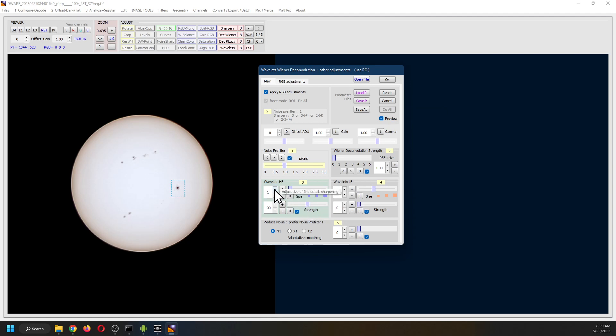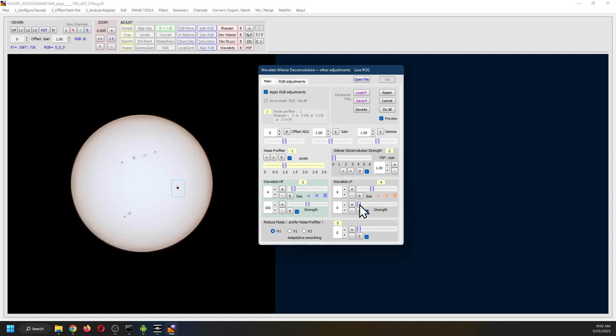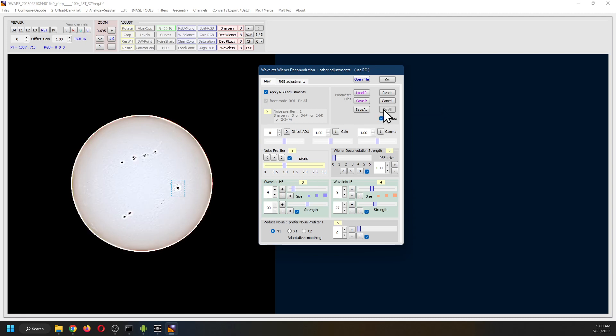If you want to adjust these further, then by all means. You can get some more detail. The low-frequency wavelets are going to add even more detail to the sun.